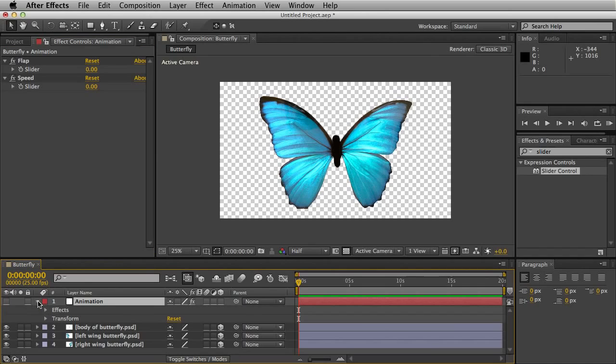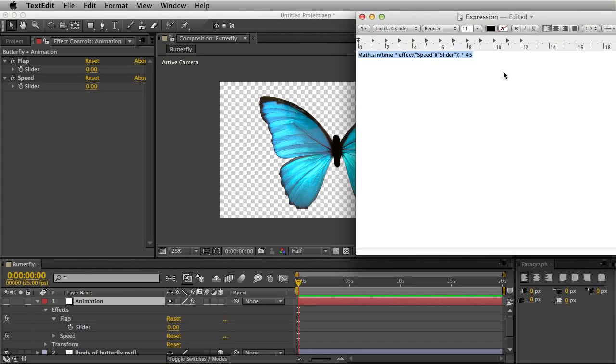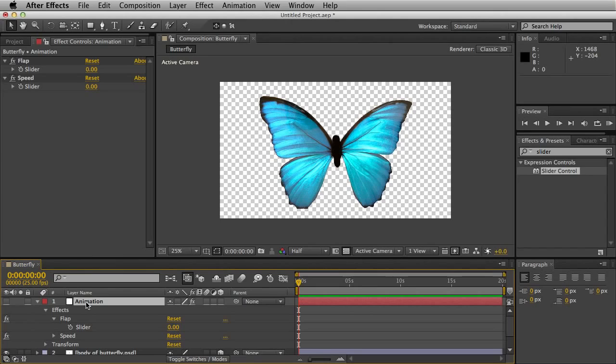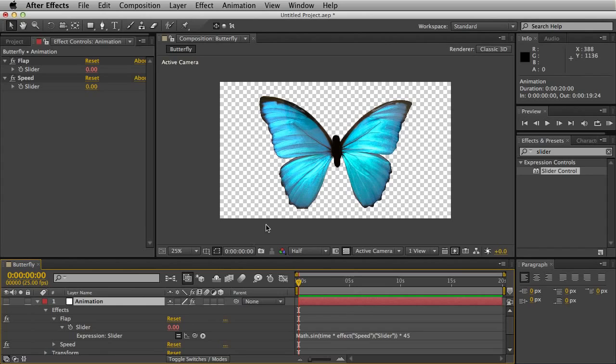First thing we're going to do is twirl down this arrow and the same for the Effects and Flap. We're going to copy and paste an expression which I've also included in the project file. Here it is. Select all of that, copy, and go to our animation null object. Hold down Alt and click on the slider stopwatch. Paste it in there.